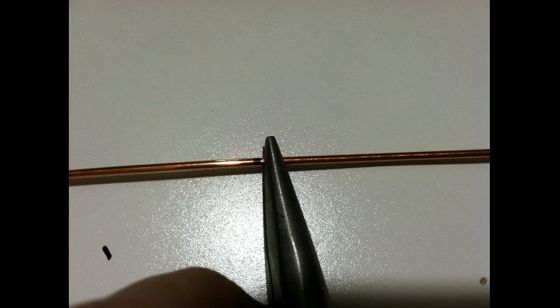When making the bends, hold the needle nose pliers just to the side of the mark, to ensure the mark is in the center of the bend.